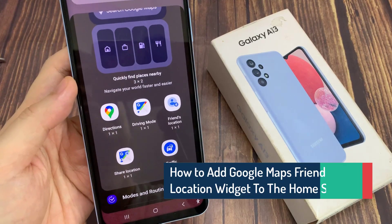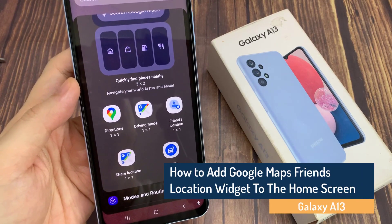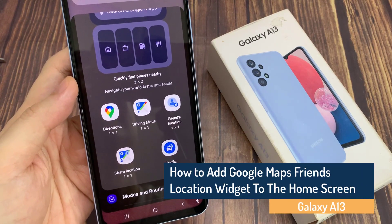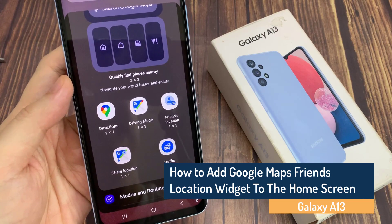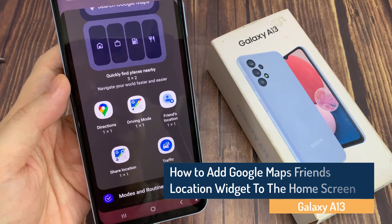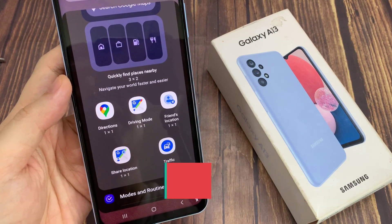Hi guys. In this video, we're going to take a look at how you can add Google Maps Share Location Widgets to the home screen on the Samsung Galaxy A13.